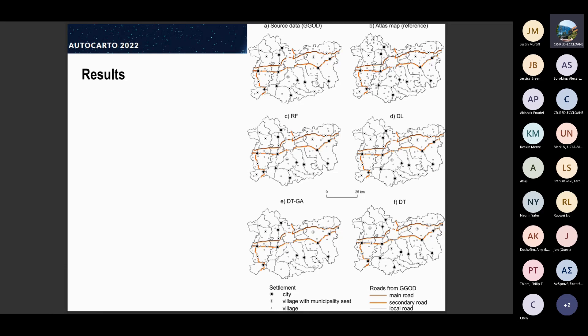I should mention that the roads were not generalized — they were only shown here to inspect the relations between settlements and road network. You can also see the trouble that the General Geographic Object Database is an up-to-date database being actualized almost in real time, while our reference material — the Atlas map — is from 1997, because we needed material that covers the whole area of Poland, standardized and visualized by the same person.